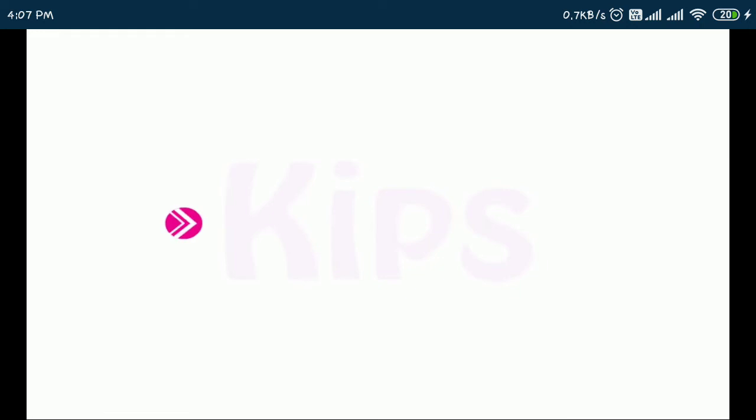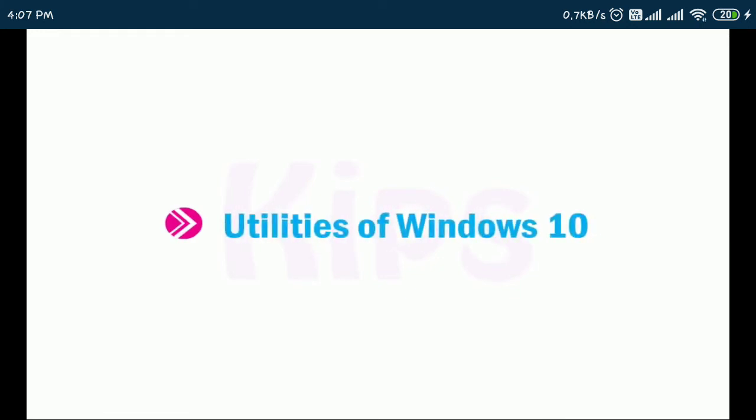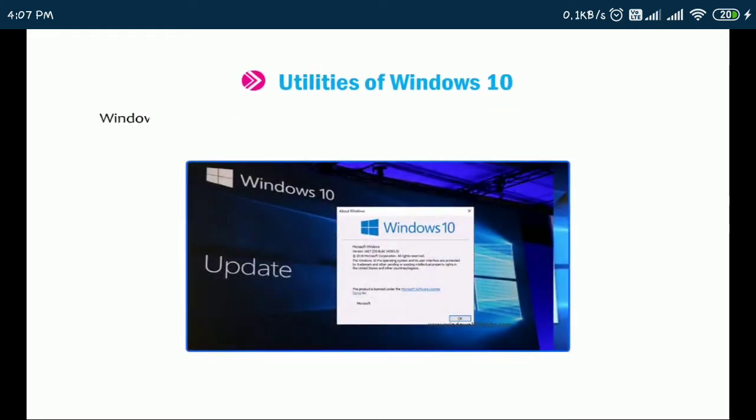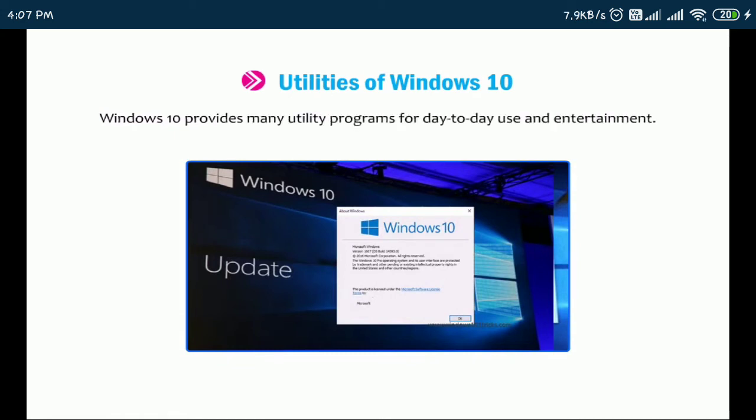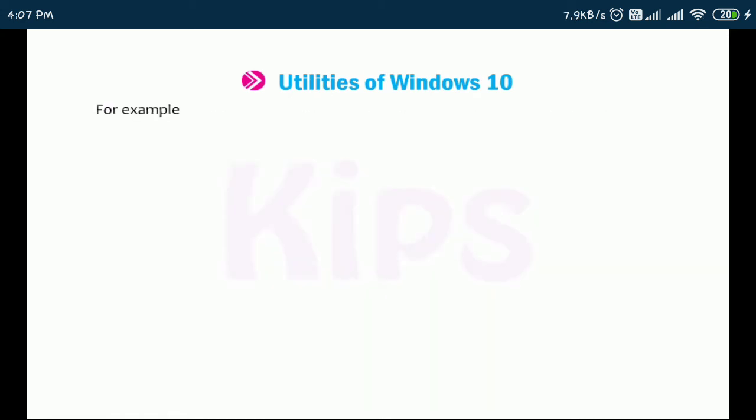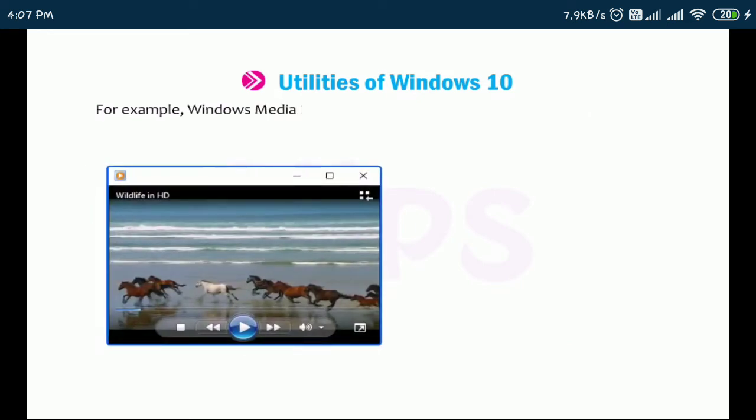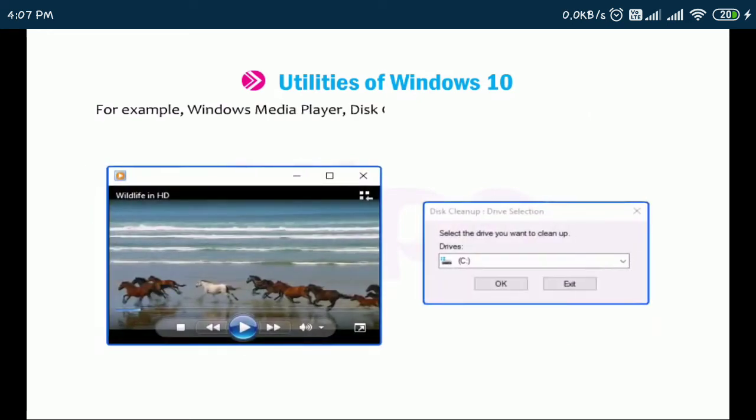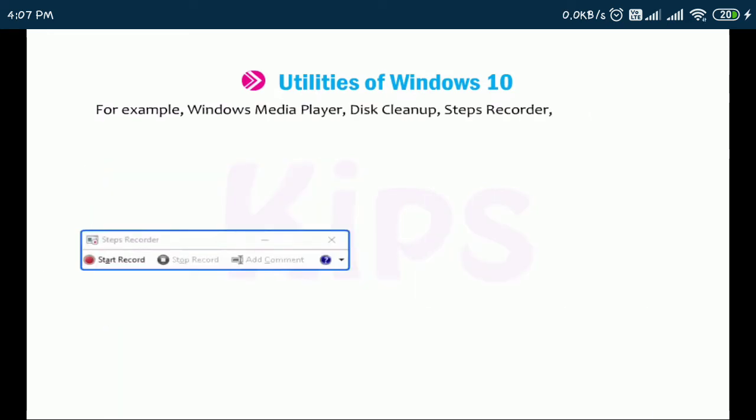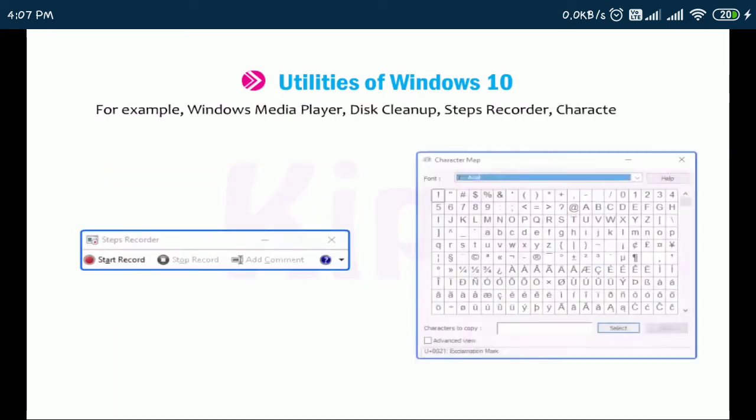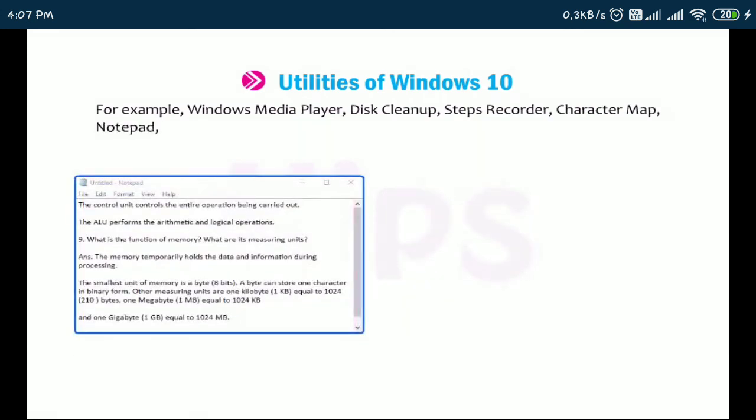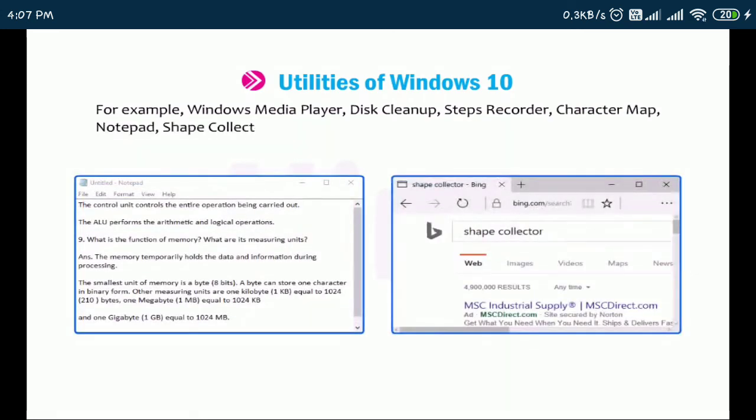Let us now discuss utilities of Windows 10. Windows 10 provides many utility programs for day-to-day use and entertainment. For example, Windows Media Player, Disk Cleanup, Steps Recorder, Character Map, Notepad, Shape Collector, Math Input Panel, etc.